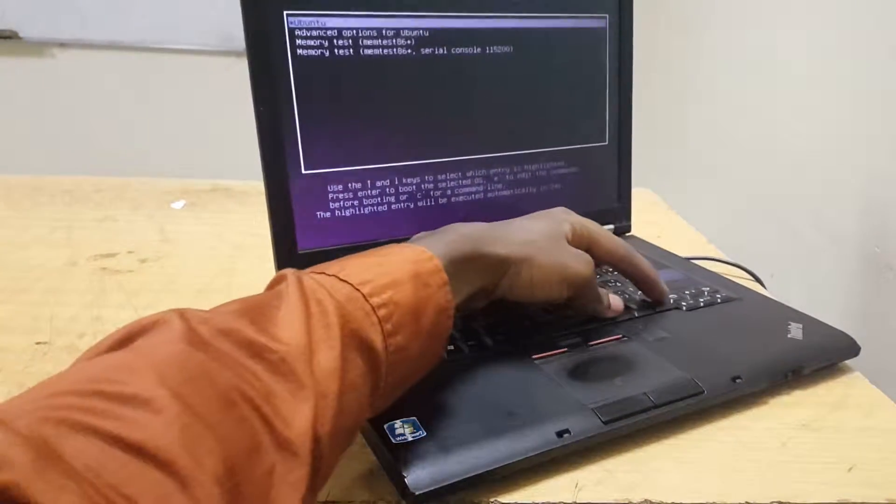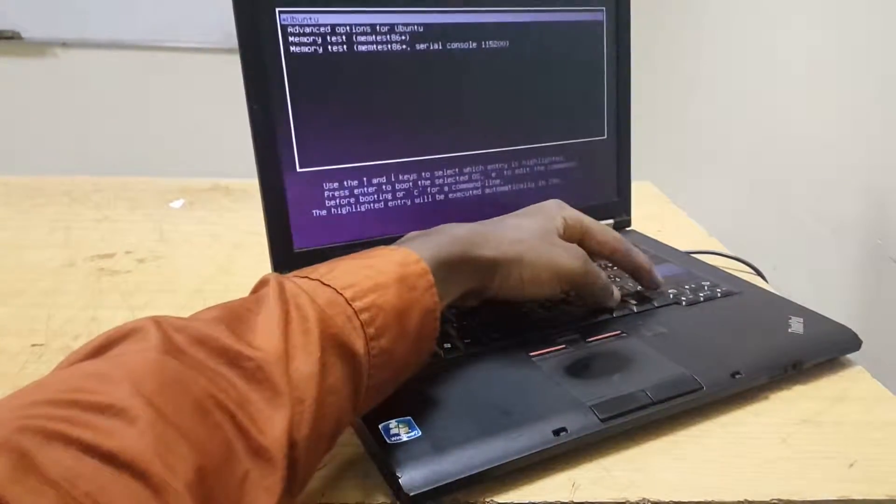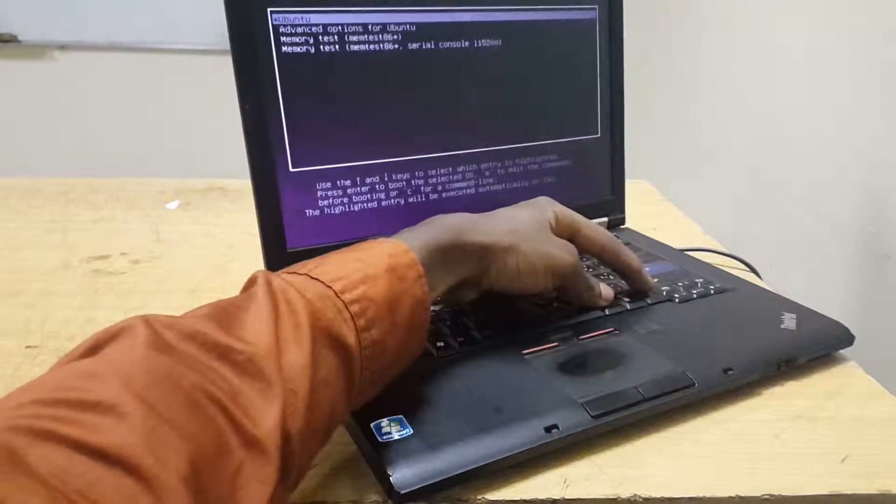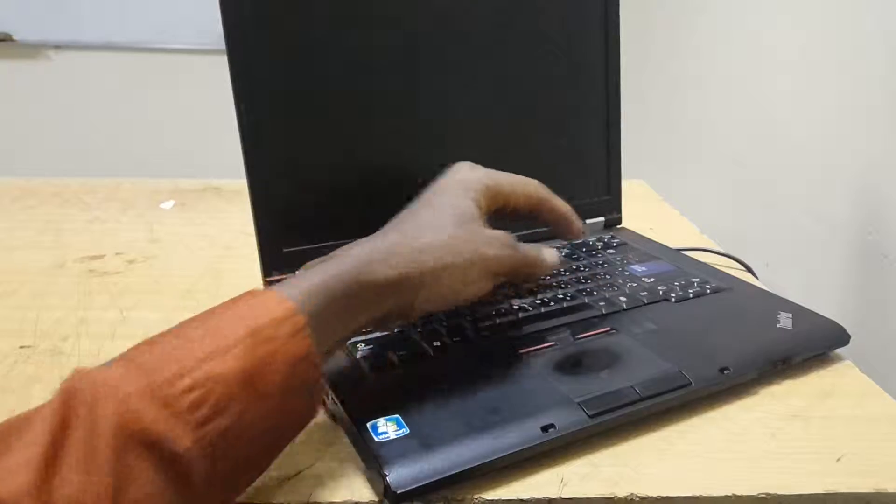To fix this, press Alt, Control, Delete to restart the computer.